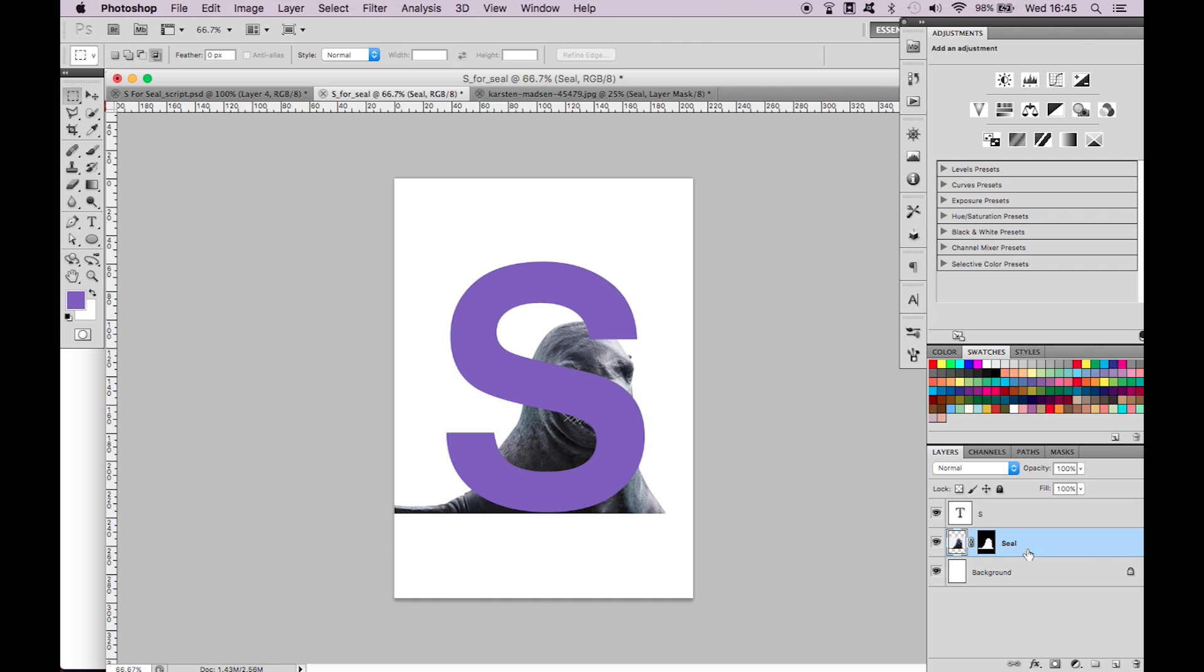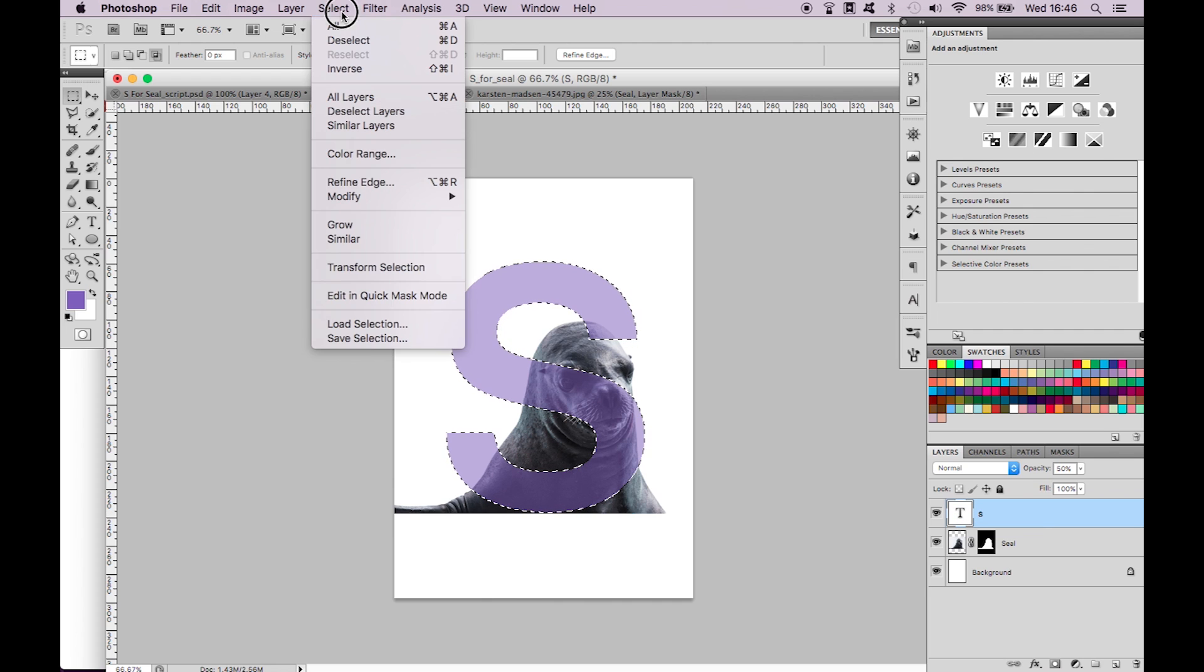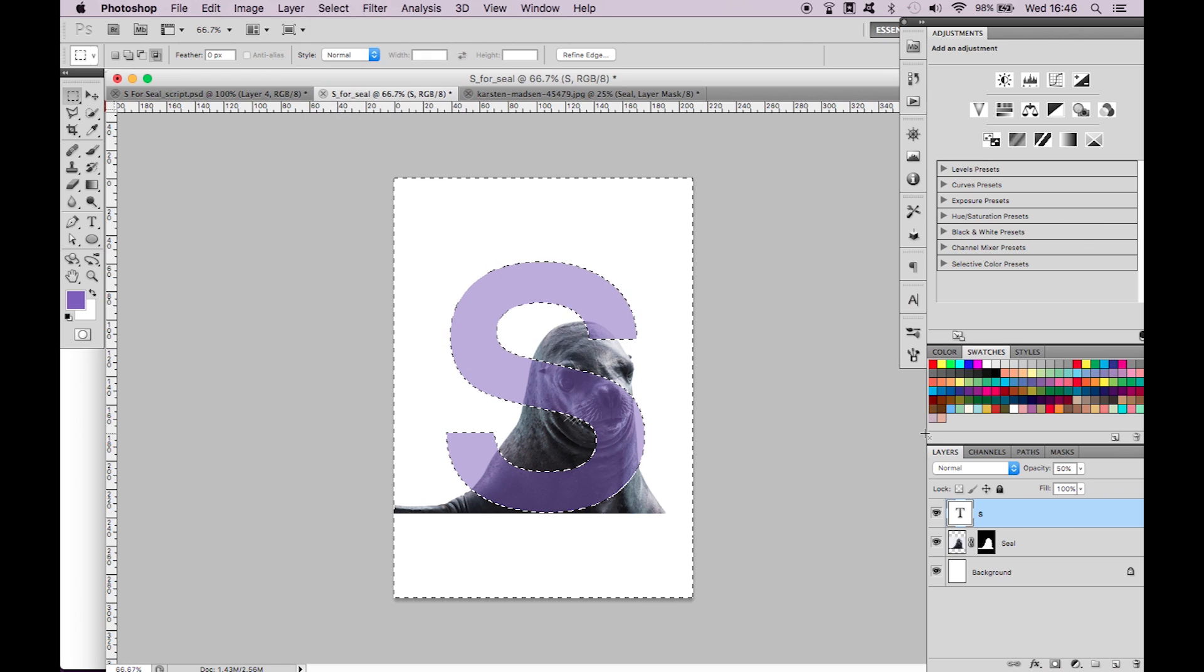Drag the type layer above the seal and set the opacity to 50%. Command click on the T of the type layer to make a selection. Go to the top select and inverse. We now want to remove the areas that are outside the bounds of the S.